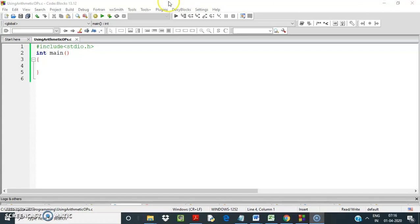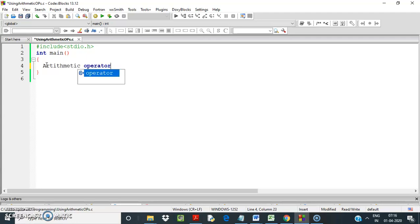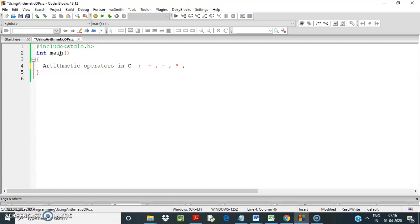In this video, I will discuss the use of different arithmetic operators in C. The arithmetic operators in C are: plus for addition, minus for subtraction, the asterisk symbol for multiplication, slash for division, and the modulus operator for remainder.